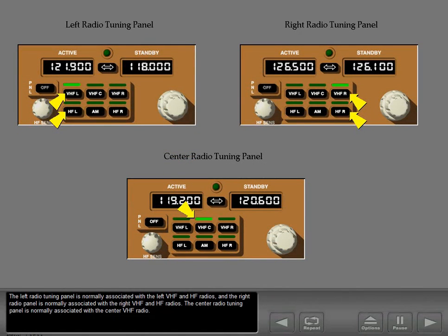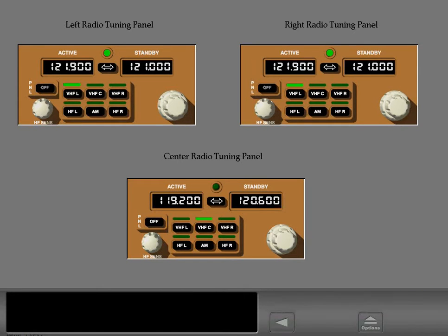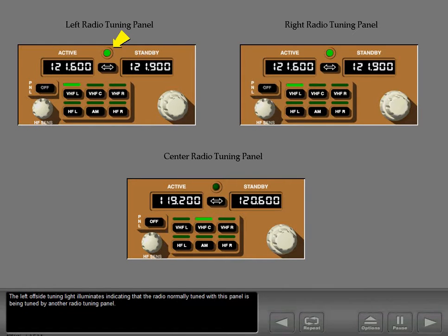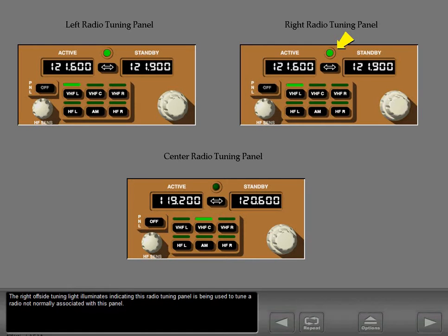The left radio tuning panel is normally associated with the left VHF and HF radios, and the right radio tuning panel is normally associated with the right VHF and HF radios. The center radio tuning panel is normally associated with the center VHF radio. Use the right radio tuning panel to tune VHF frequency 121.6 in the left VHF radio. The left offside tuning light illuminates indicating that the radio normally tuned with this panel is being tuned by another radio tuning panel. The right offside tuning light illuminates indicating this radio tuning panel is being used to tune a radio not normally associated with this panel.